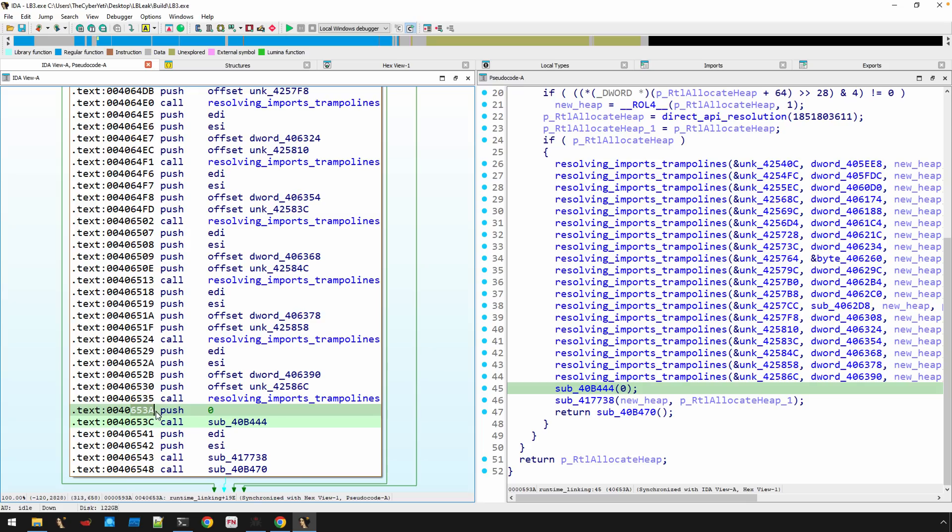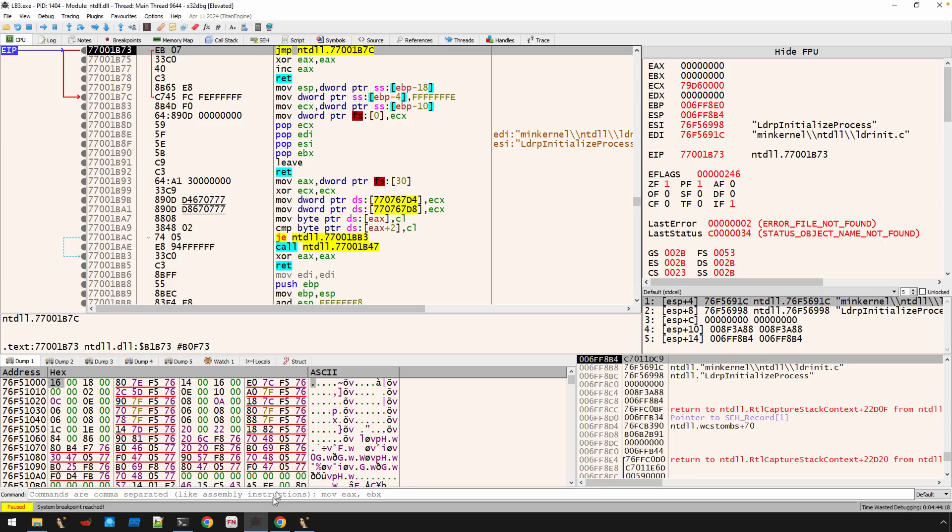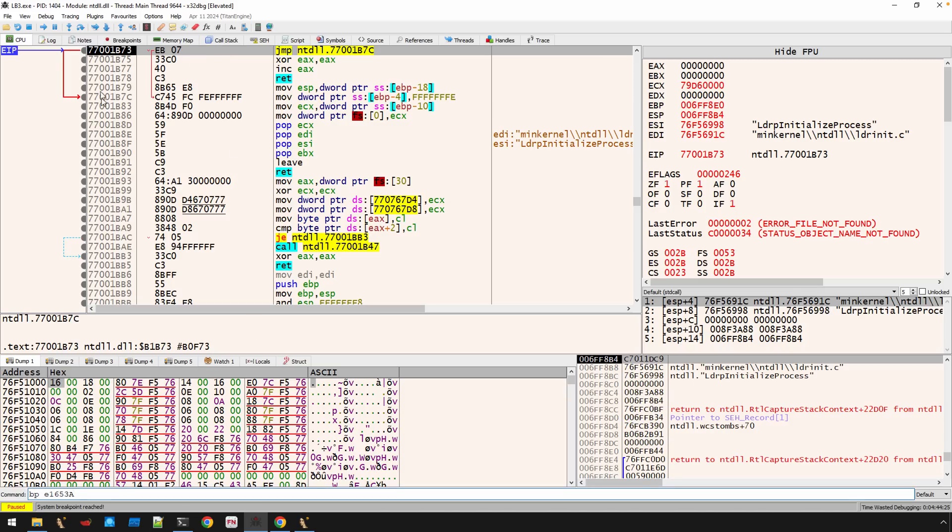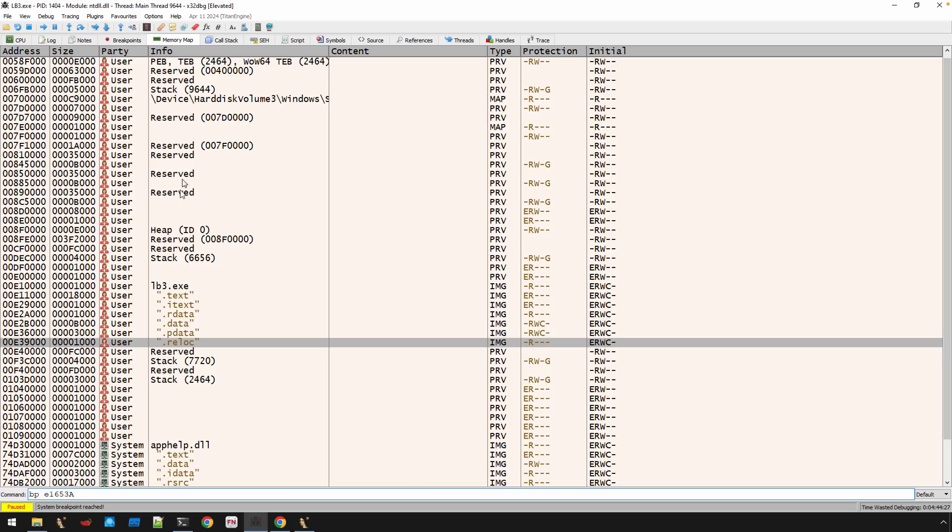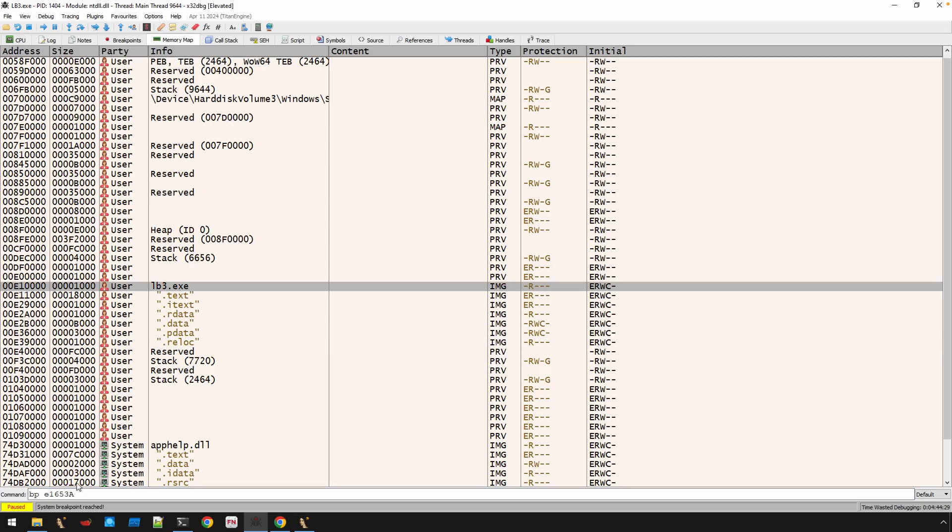We're going to set a breakpoint right here. 653A, that's the offset. And I'm going to use X64. That's what I've been using for, I think, this entire series. Our image base is E1-0000. Let me just confirm that. There it is. So I'm going to set that breakpoint.